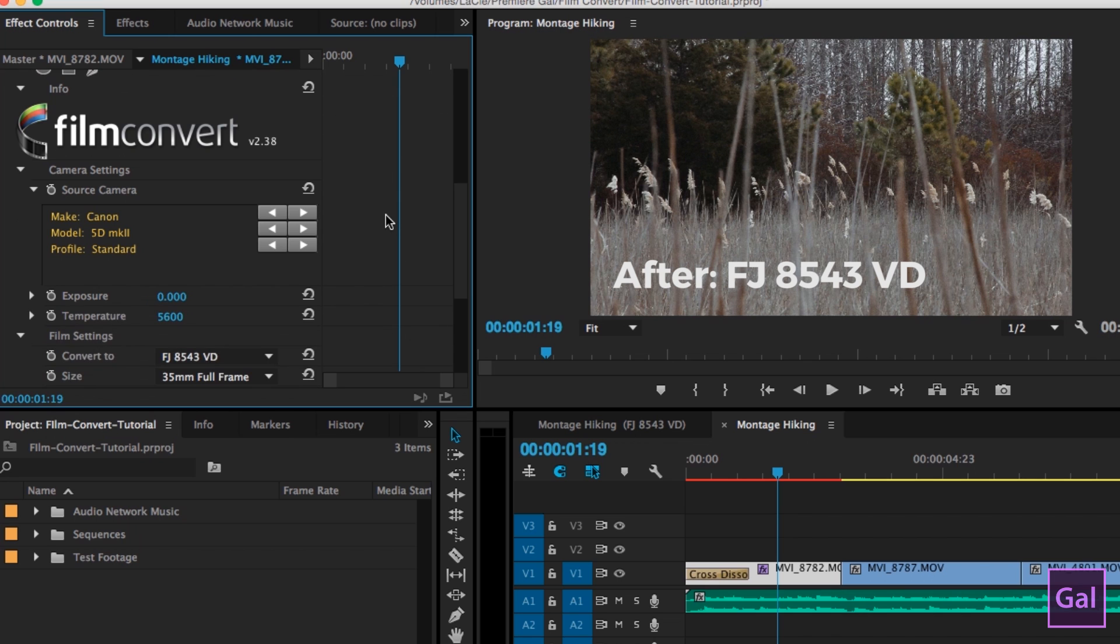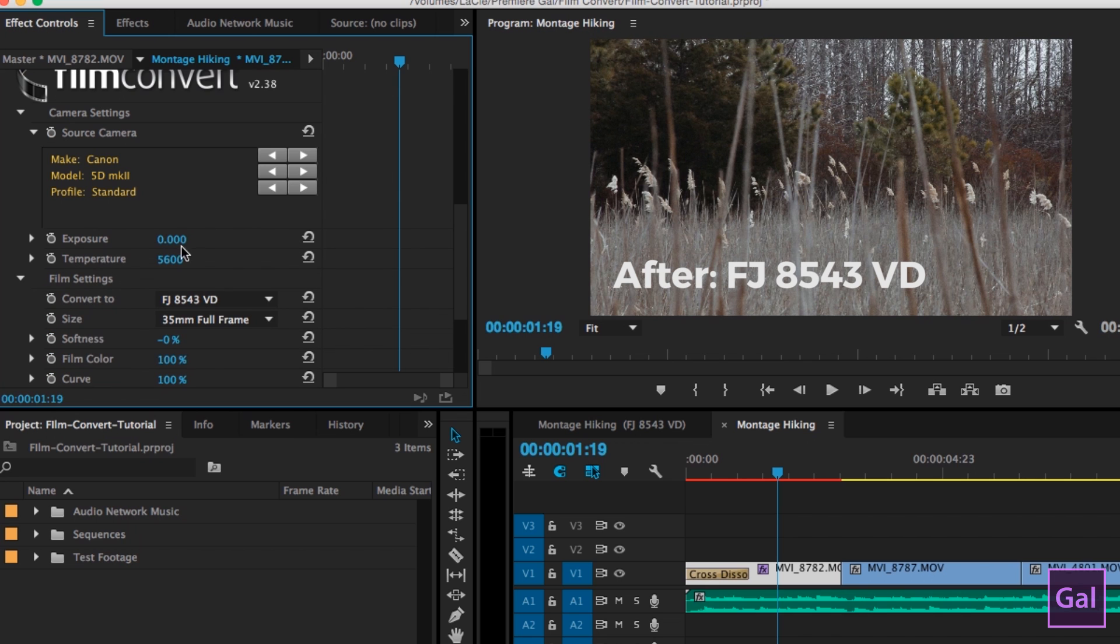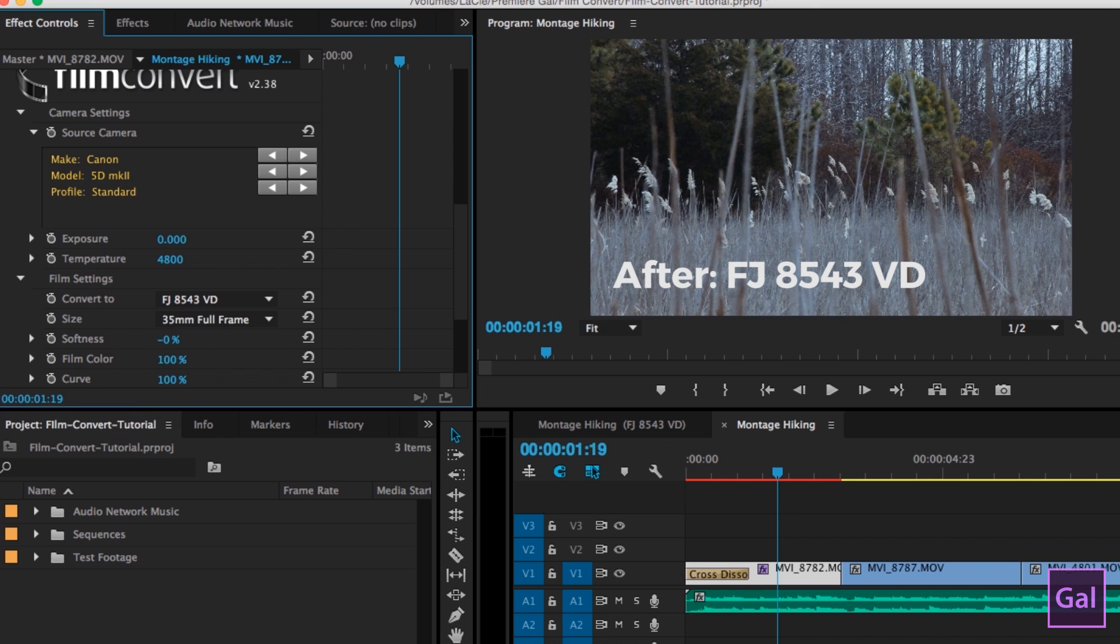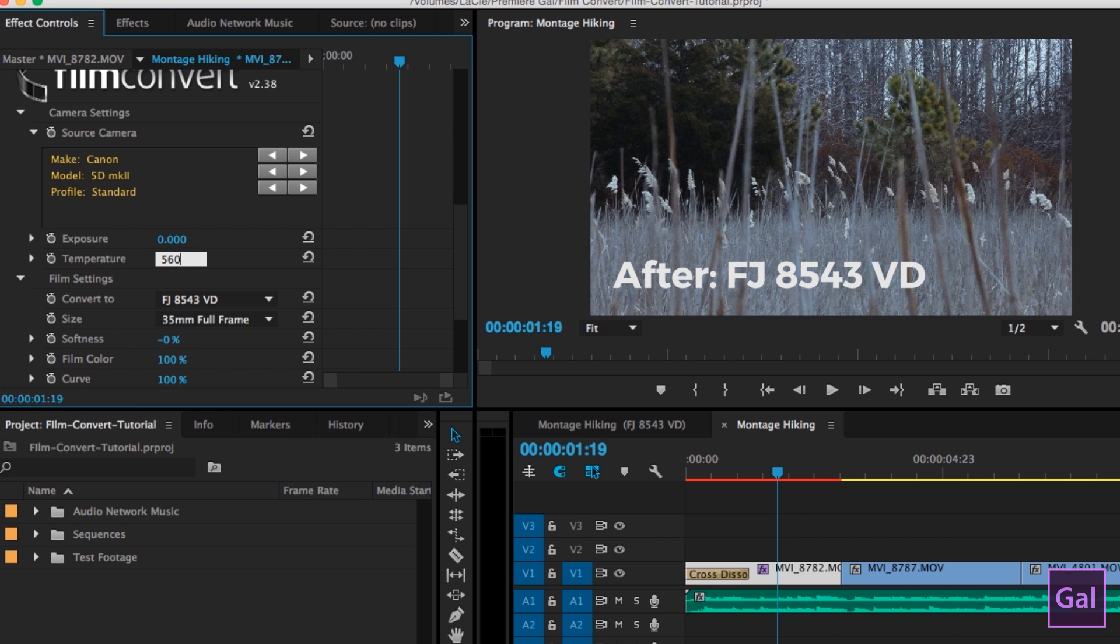You can also adjust the Kelvin temperature if you'd like. So if you want to make it like 4800, you can see that it's more blue. But that's not really what we're going for. I'm going to keep it back at the 5600 here. It's a better film look.